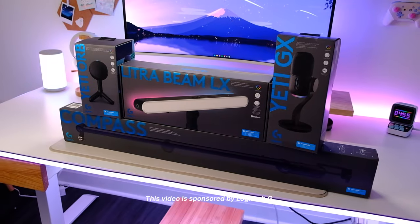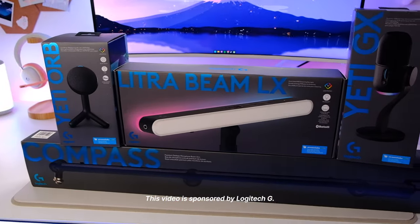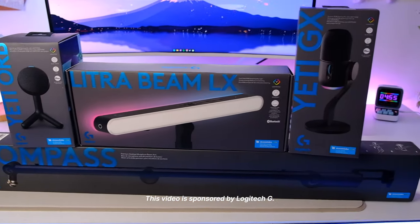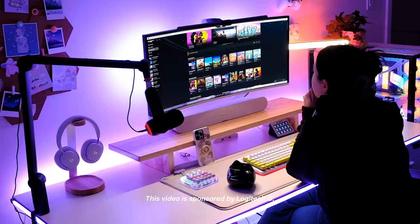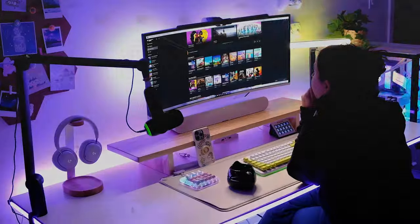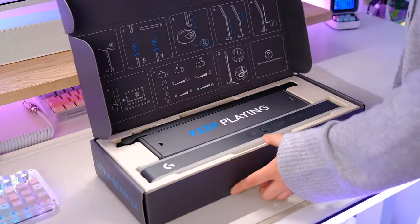Today we're going to be trying out the latest releases from Logitech G. This video is sponsored by Logitech G, but as always, all thoughts and opinions are my own.